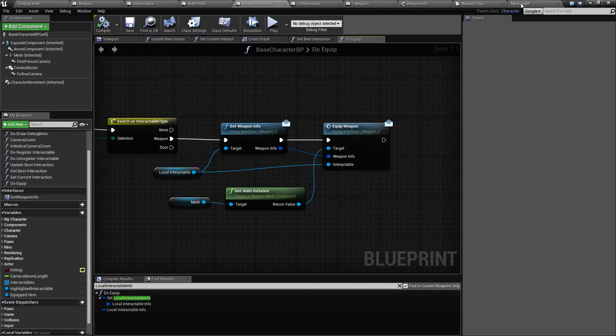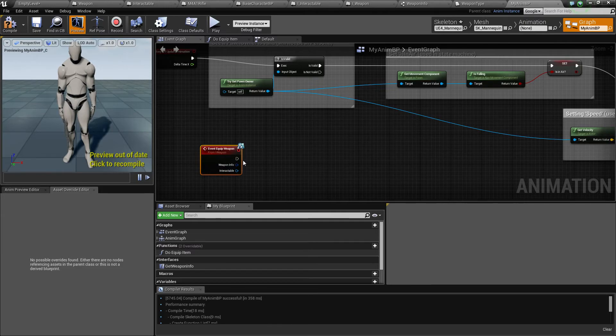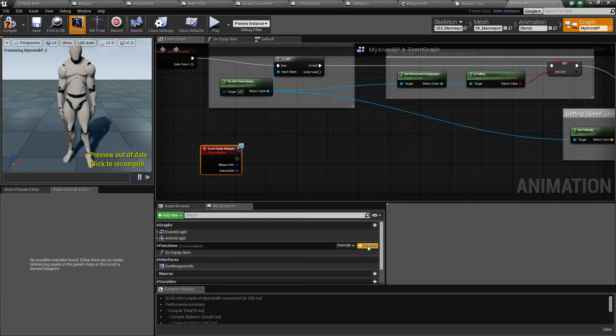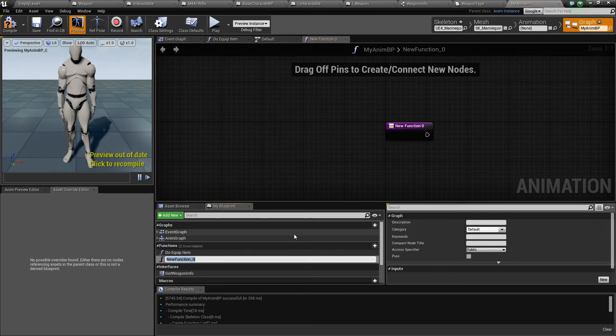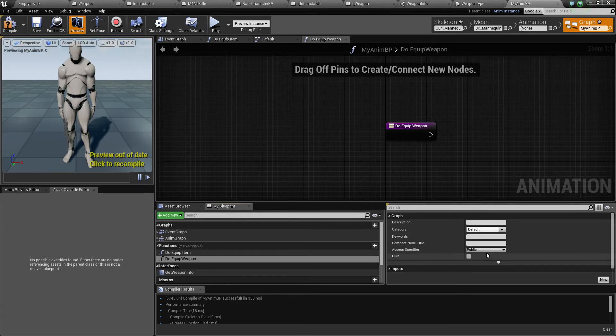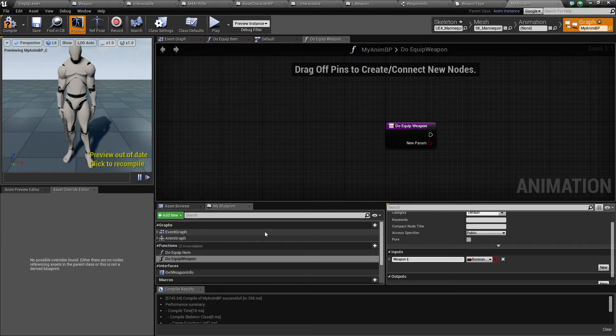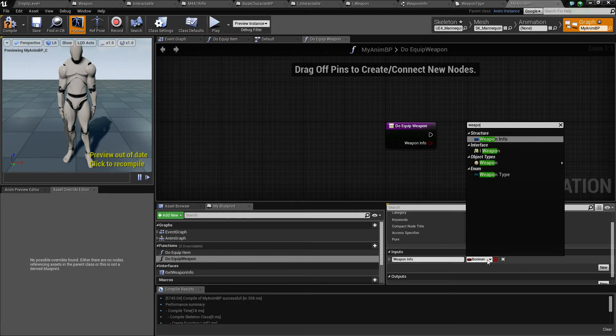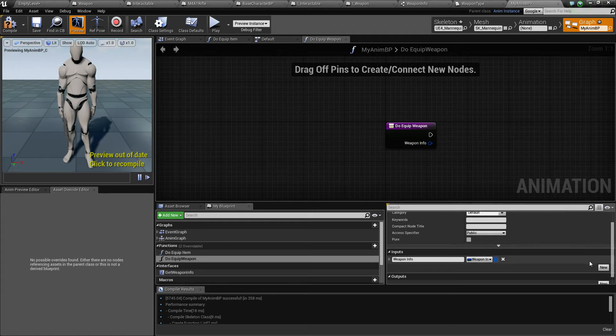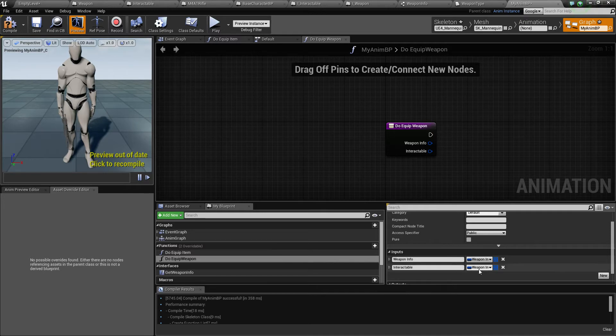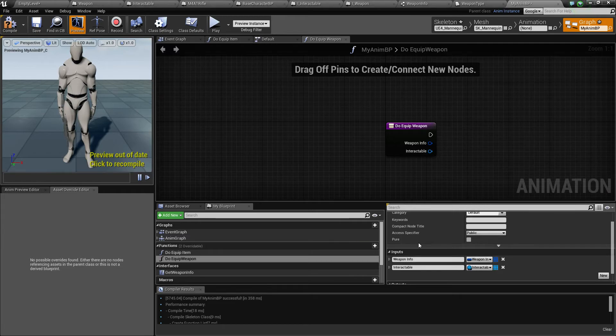So back to the blueprint, now we have weapon info and we have interactable. So let's, as always, make a function for this so we can tuck it away. Do equip weapon like this. And it will, as always, take a few parameters, the weapon info, this one, and interactable. This one. Alright.